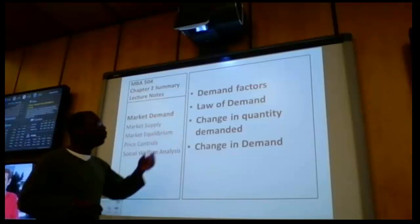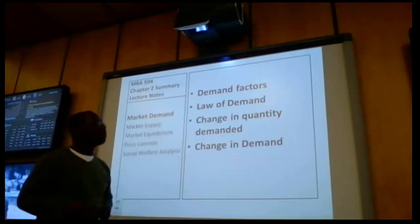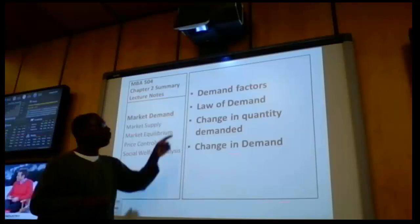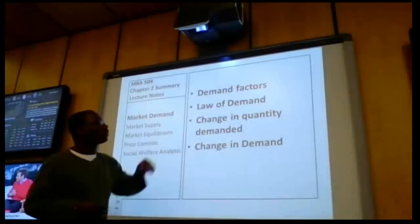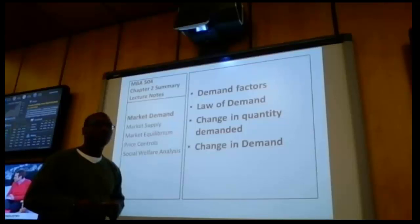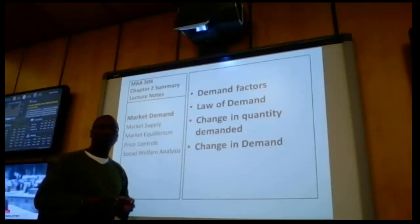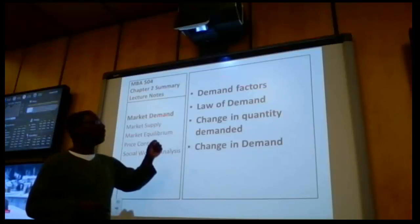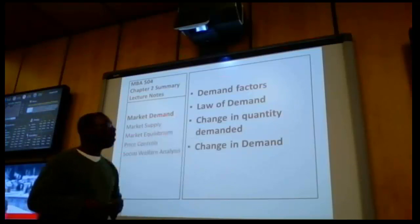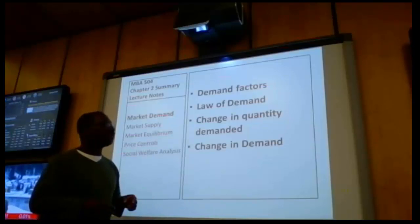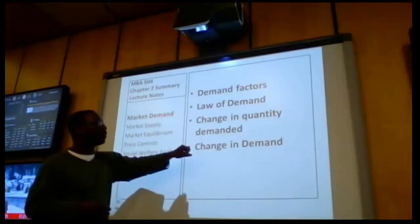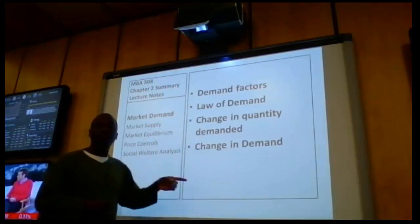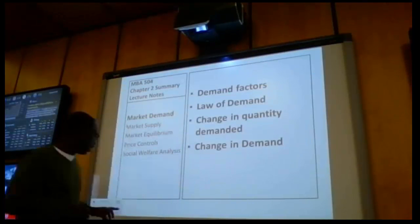Let me get back to market demand. We're going to talk about demand factors — these are factors that can change demand. Along the way we're going to introduce a very important concept in economics called the law of demand. The law of demand refers to the inverse relationship between price and quantity demanded. We're going to graphically illustrate this concept, as well as a change in quantity demanded and a change in demand.